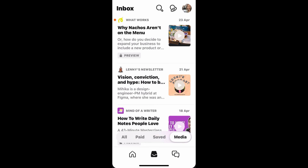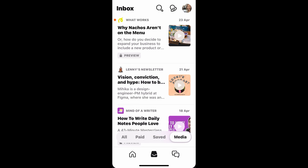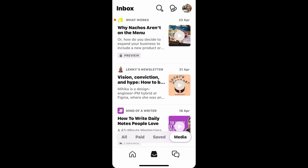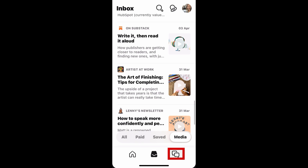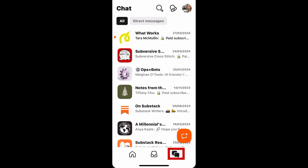There's also a media section — that's for newsletters you subscribe to that include a podcast or a video. Those will come into the media tab. You can see there are quite a few that I subscribe to. The last tab is chat. Every newsletter has a group, a community — it's like a Facebook group, built in for each and every publication.